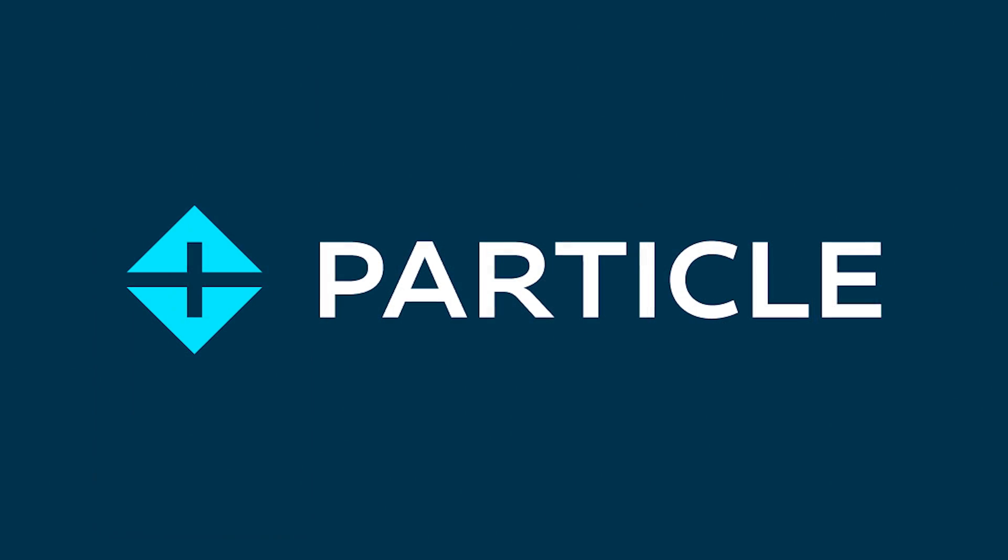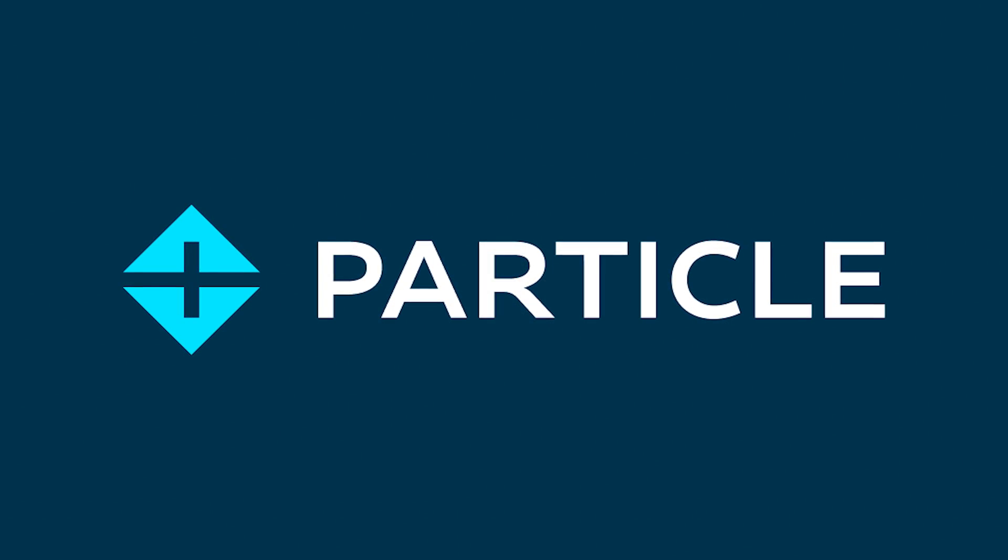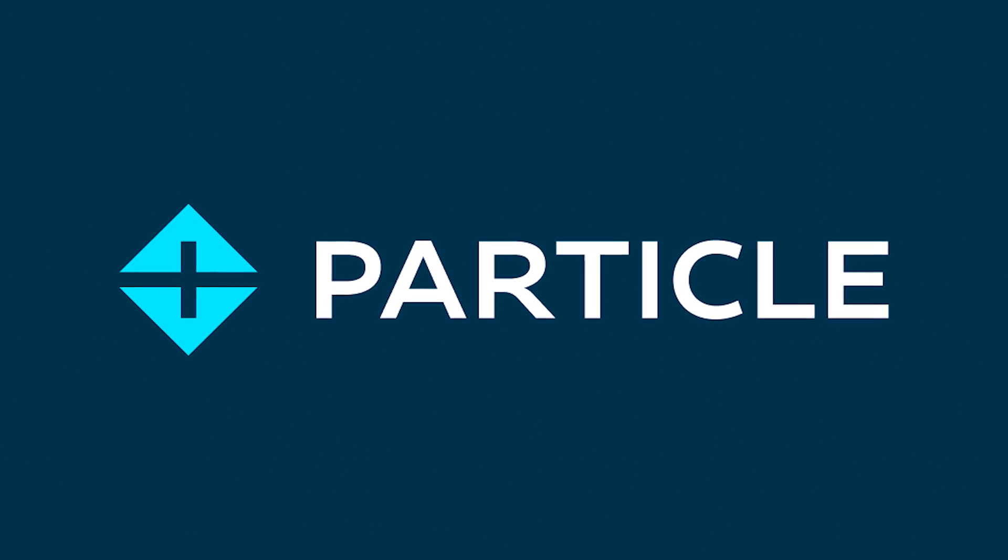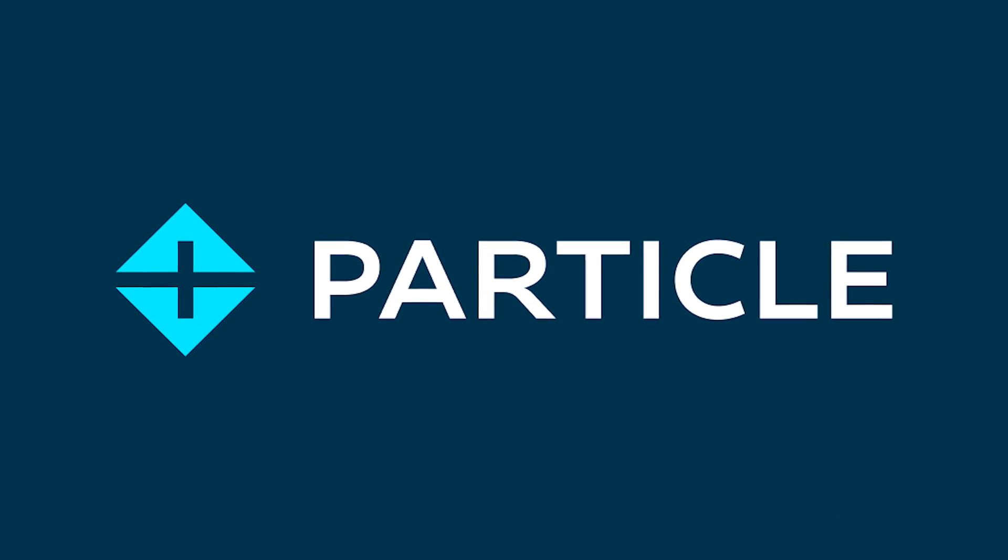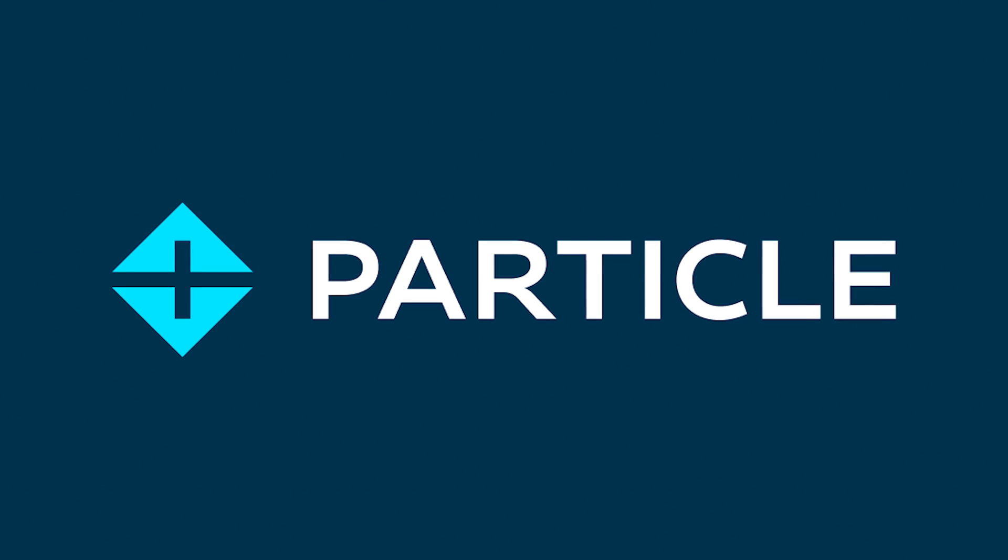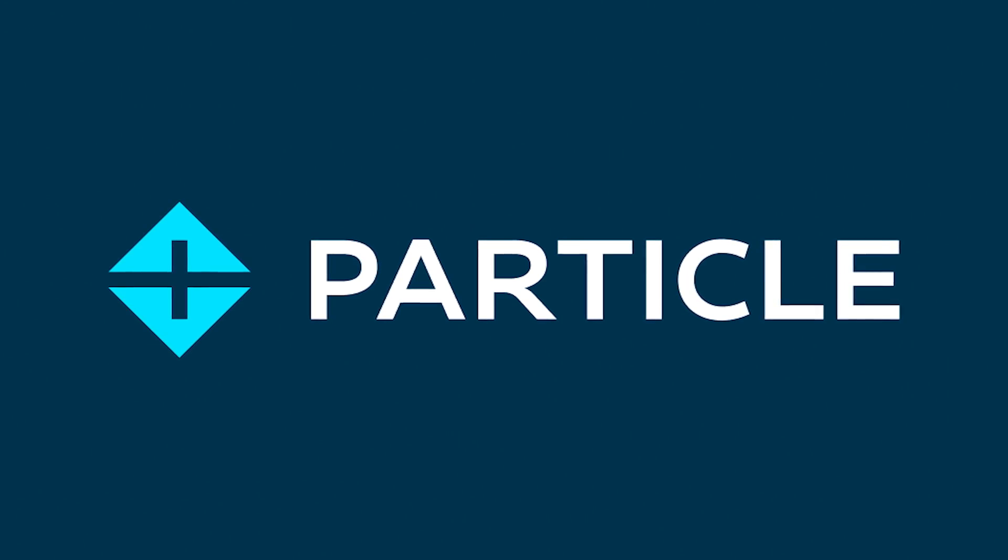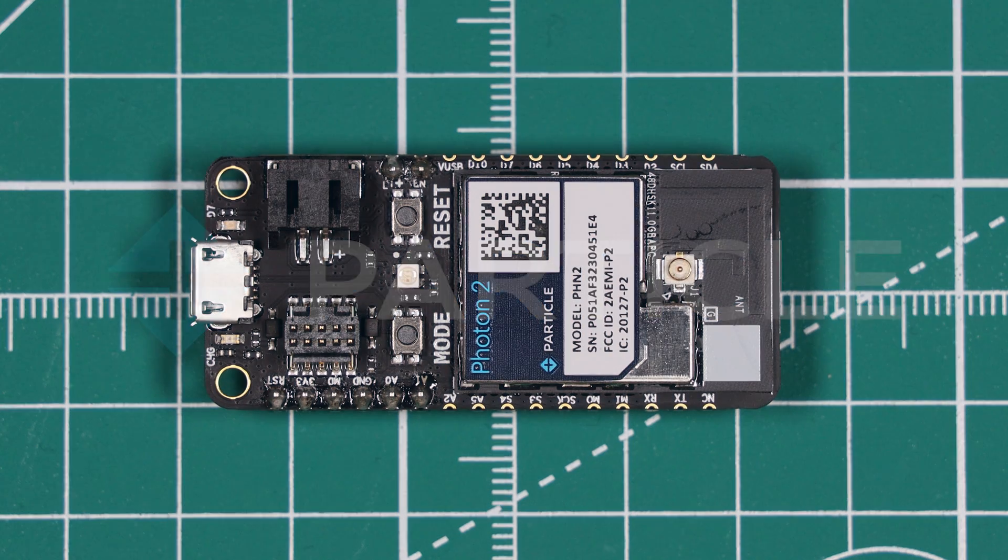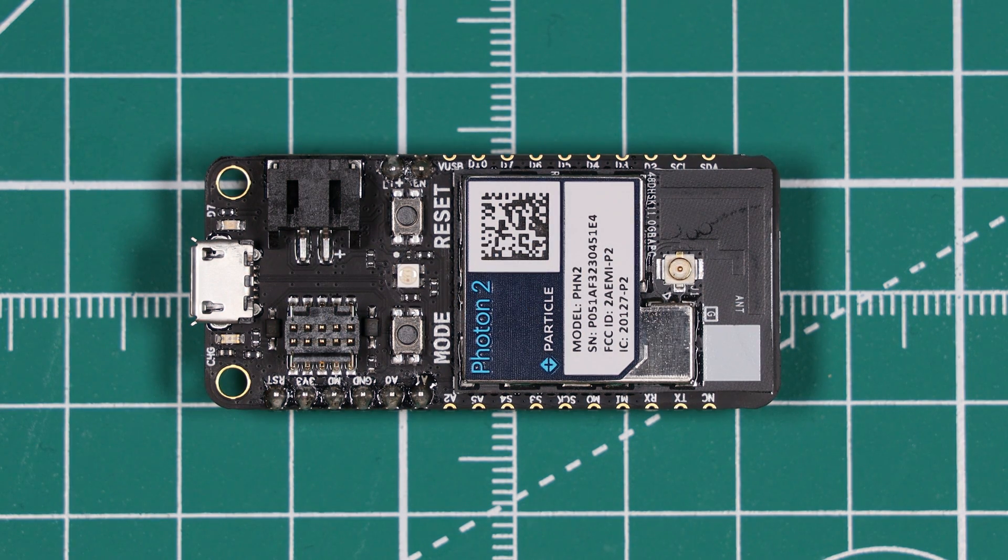This video is sponsored by Particle and their Photon 2 board. Thank you to Particle for sponsoring this video. Now let's take a closer look at the Photon 2.